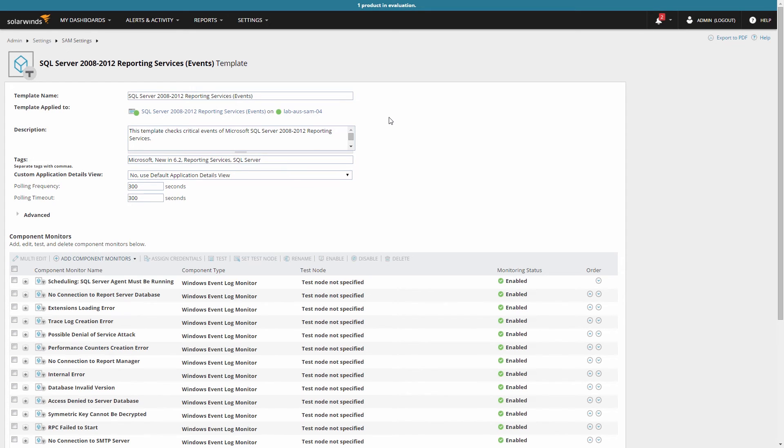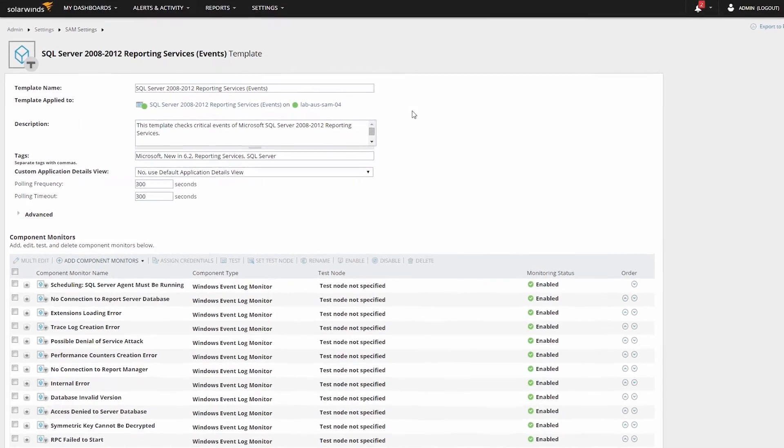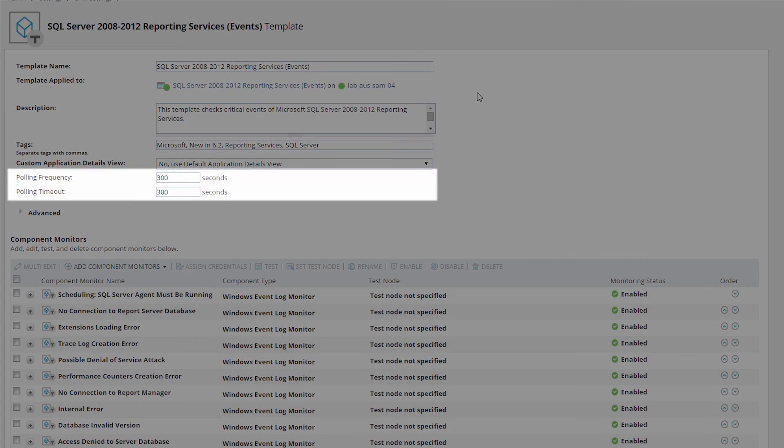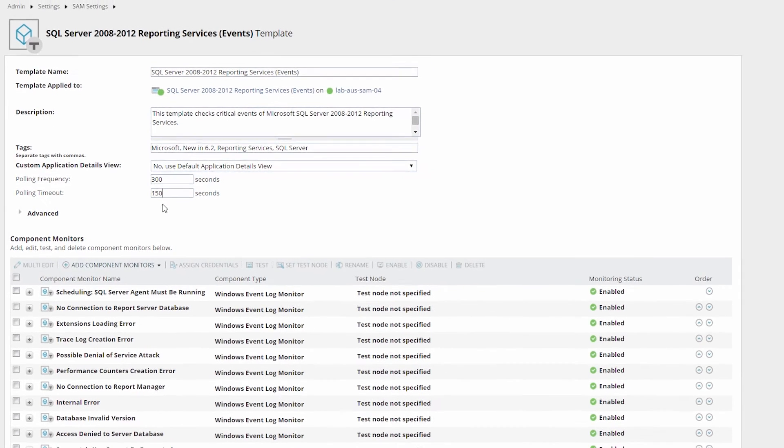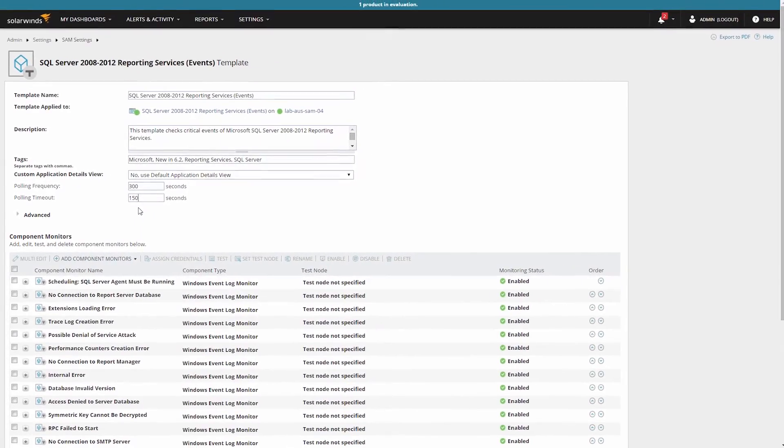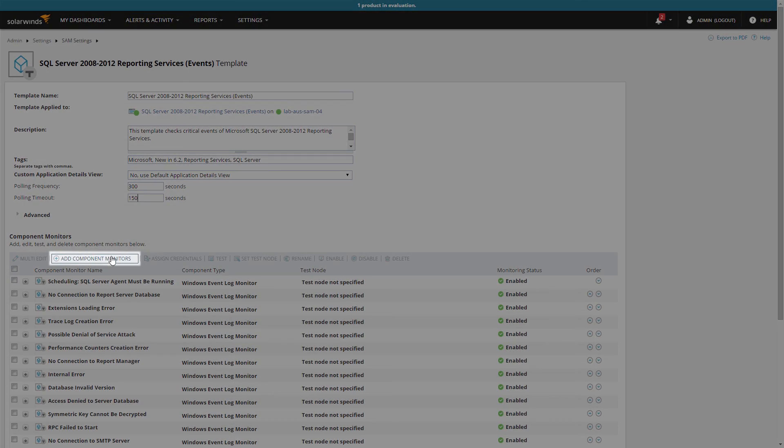For example, you can adjust the polling frequency to poll more or less often. If you adjust polling settings, make sure the polling timeout is equal to or less than the polling frequency. If it's greater, polling could potentially begin again before the previous poll is completed.